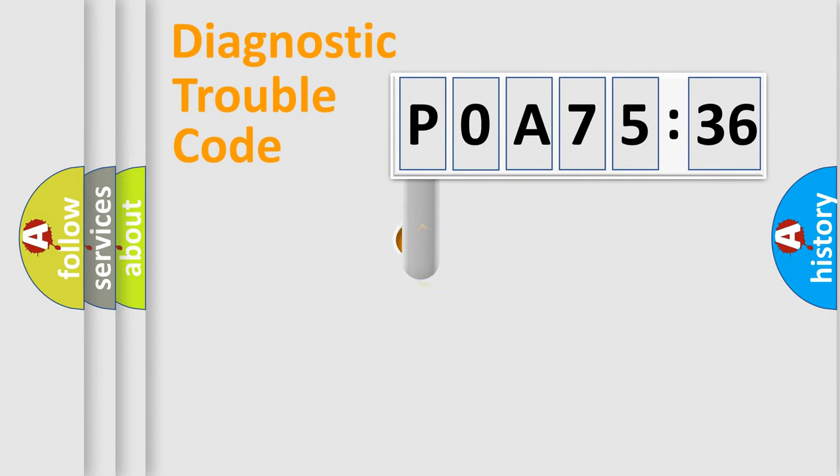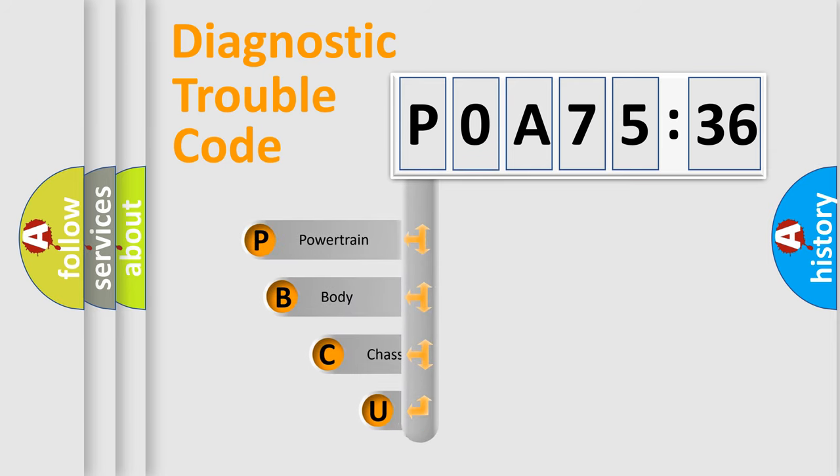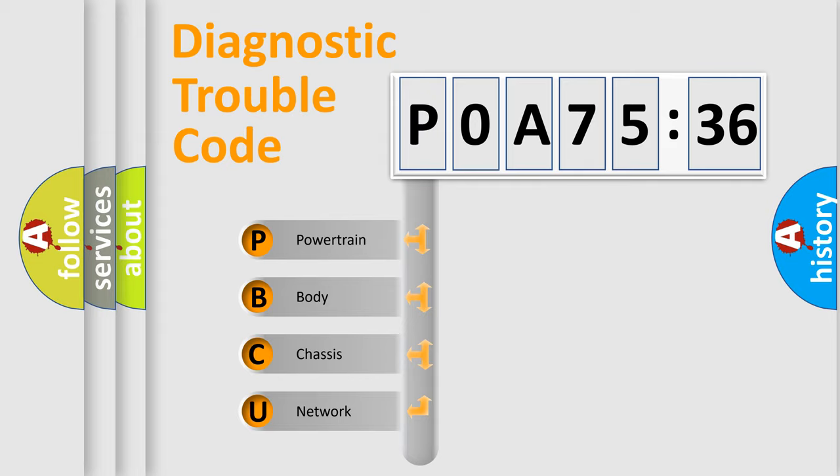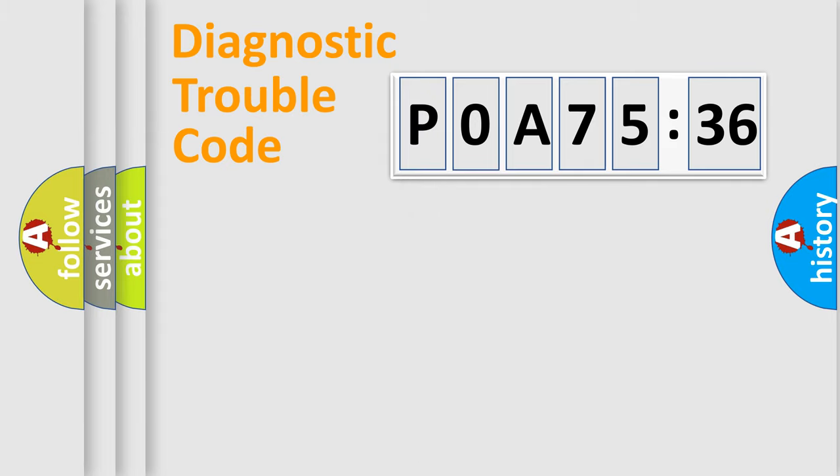First, let's look at the history of diagnostic fault code composition according to the OBD2 protocol, which is unified for all automakers since 2000. We divide the electric system of automobile into four basic units: Powertrain, Body, Chassis, Network.